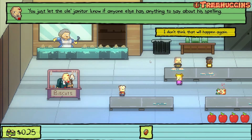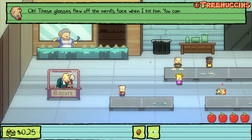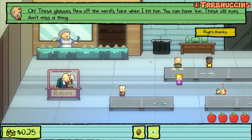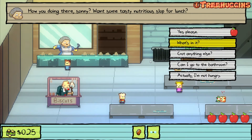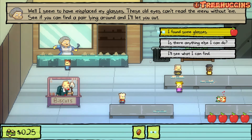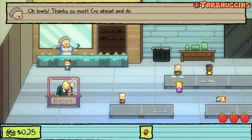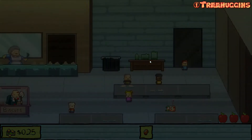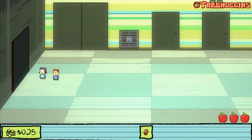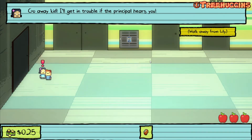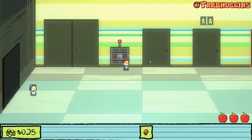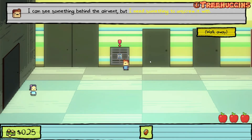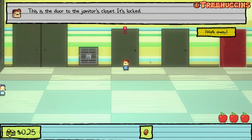The janitor says just let him know if anyone else has anything to say about his spelling. I get the glasses, give them to the lunch lady, and she lets me go to the bathroom. I find Lily in the hallway — she says go away kid, she's in trouble if the principal hears me. Lily mentions she needs a screwdriver to open a door in the entrance closet — it's locked.